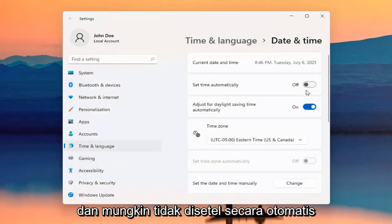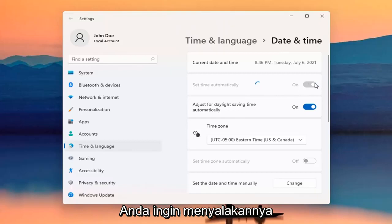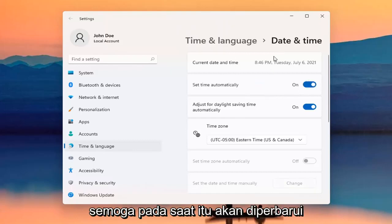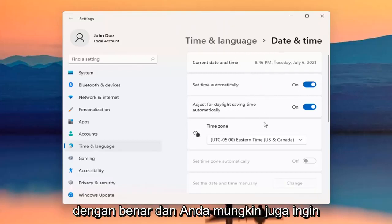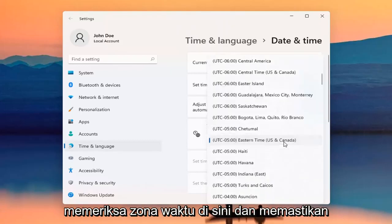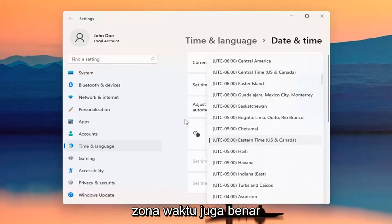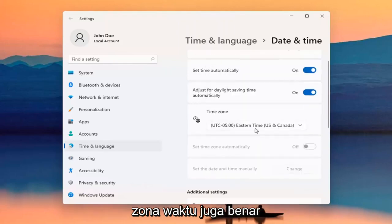Perhaps it wasn't set automatically and you want to turn it on — hopefully at that point it should update correctly. You may also want to check out the time zone down here and make sure the time zone is correct as well.